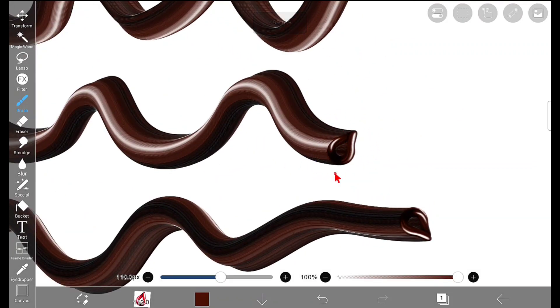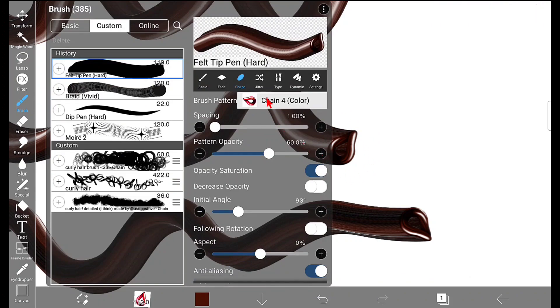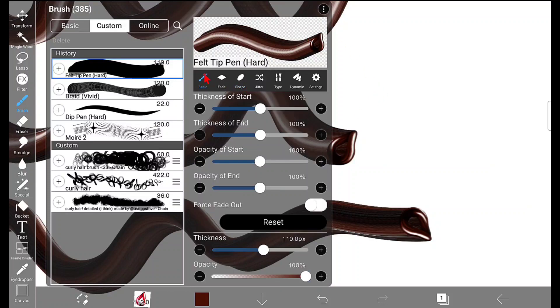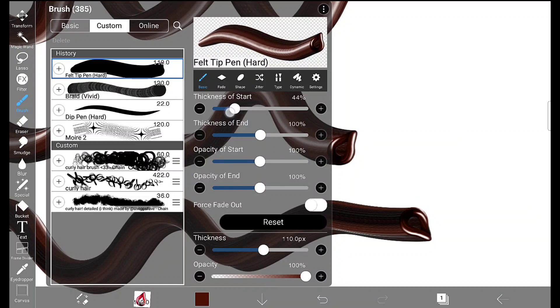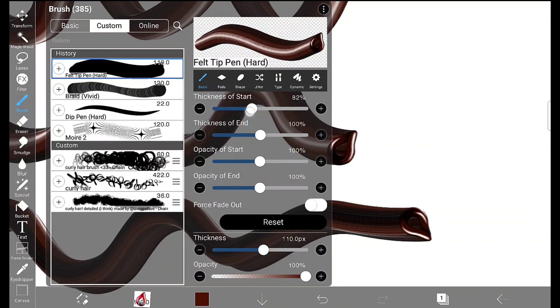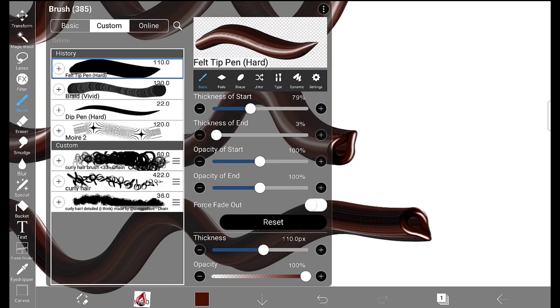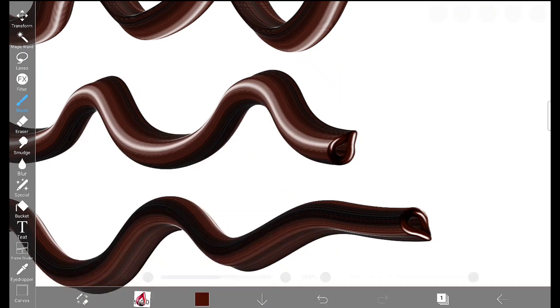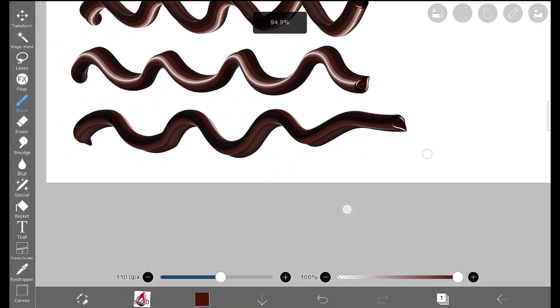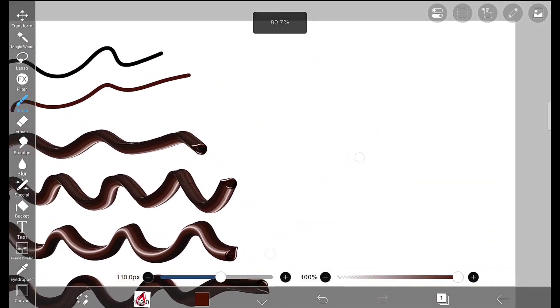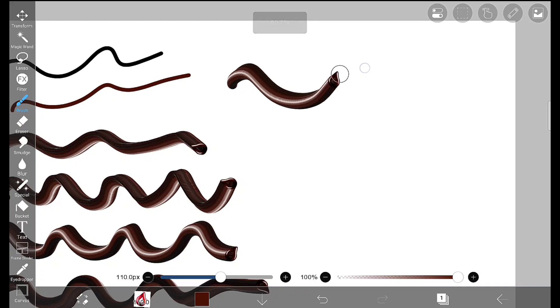If you don't want this to be visible, just go to Basic and here change the thickness of the start and stop. I don't want to reduce the start thickness, but I want to reduce the thickness of the end like this, so that pattern is no more visible. Now you can see at the tip it is more realistic, like creamy chocolate.